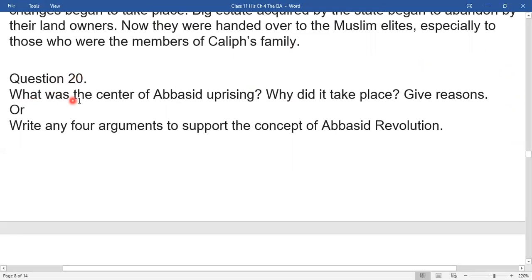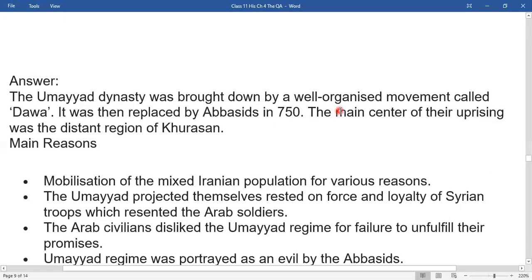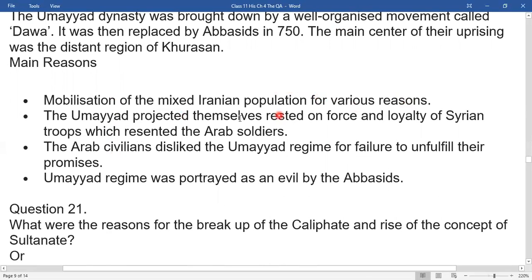Question 20: What was the center of the Abbasid uprising? Why did it take place? The Umayyad dynasty was brought down by a well-organized movement called Dawa, replaced by the Abbasids in 750. The main center of their uprising was the distant region of Khurasan. The main reason was the mobilization of the mixed Iranian population. The Umayyads' power rested on force and loyalty of Syrian troops, which resented Arab soldiers. Arab civilians disliked the Umayyads for failure to fulfill their promises. The Umayyad regime was portrayed as evil by the Abbasids.